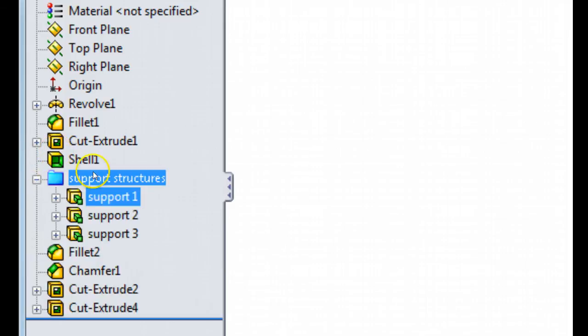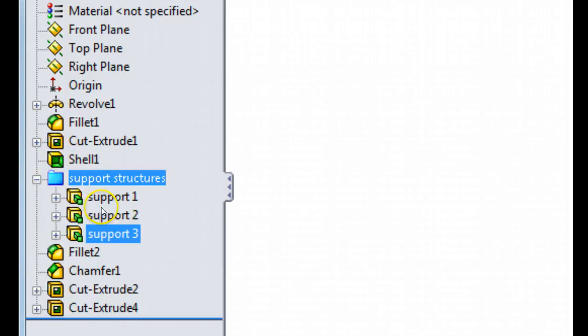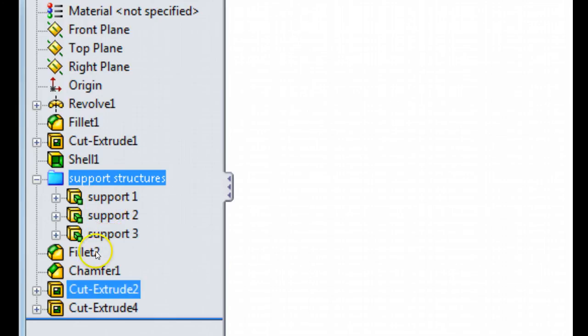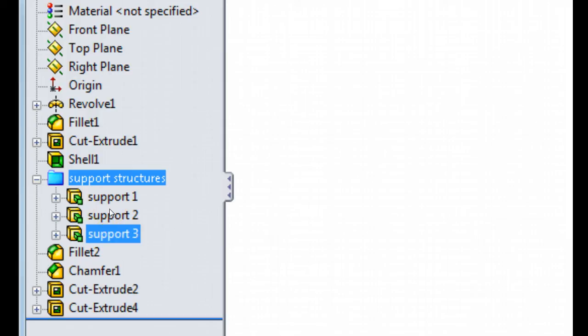Now in that folder, I have the three features. And if you notice the three features were put sequentially in order, one, two, three, even though support3 was down here, it was moved up to follow the first two items that were selected.